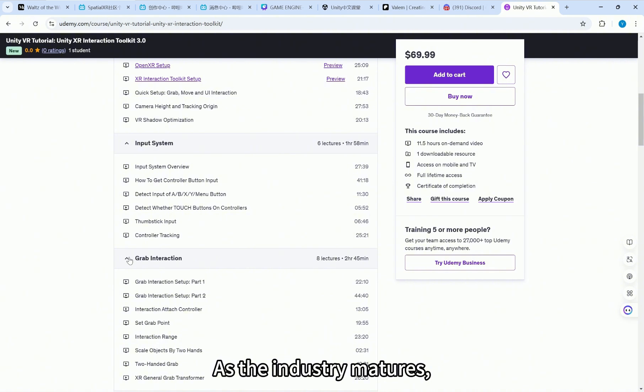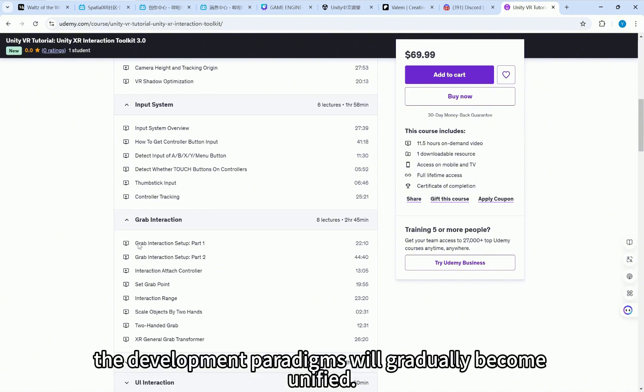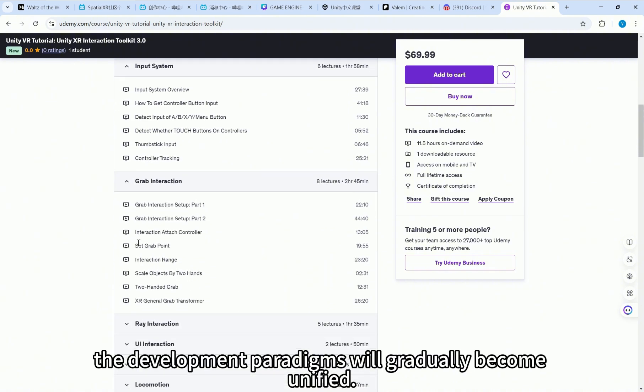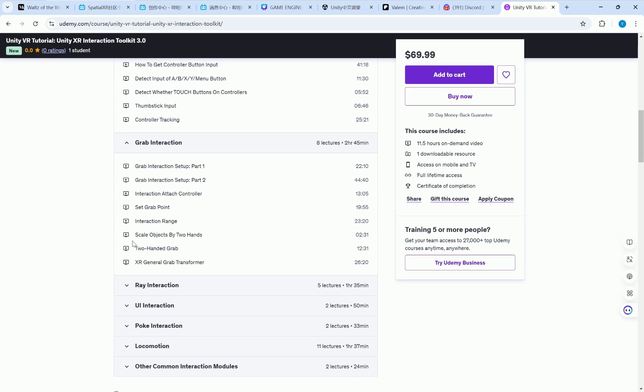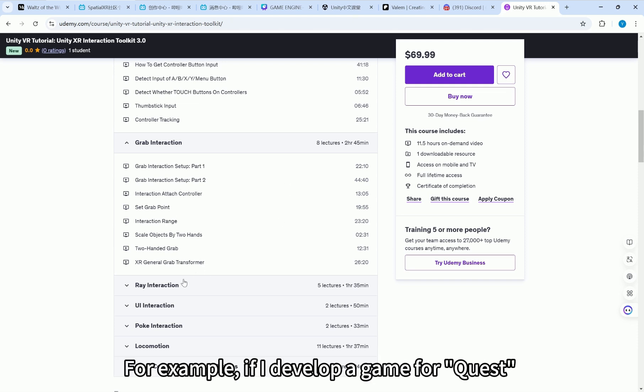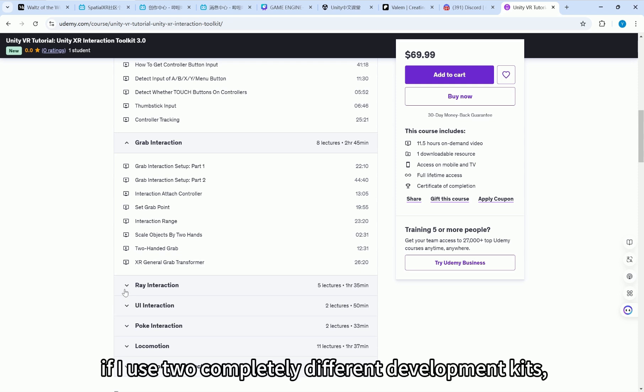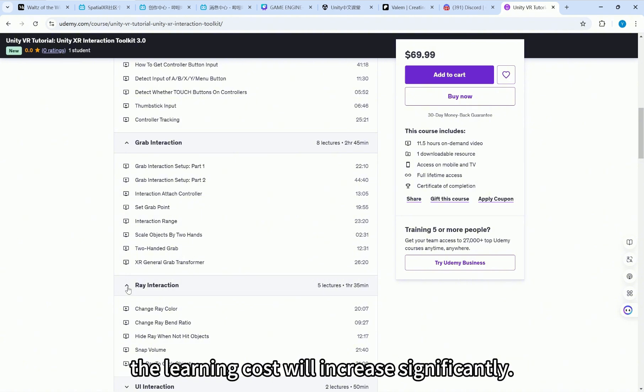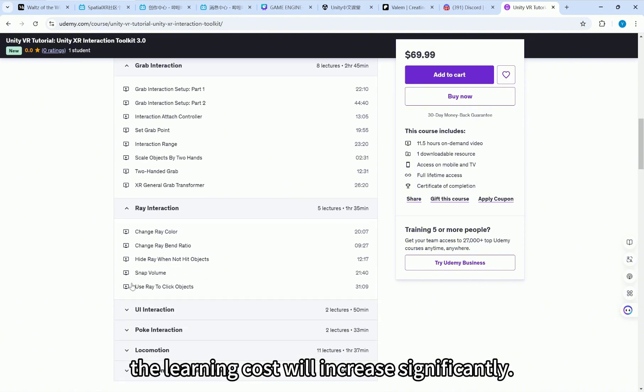As the industry matures, the development paradigms will gradually become unified. As developers, we certainly want to use a general purpose development method to develop for different devices. For example, if I develop a game for Quest and want to port it to Pico, if I use two completely different development kits, the learning cost will increase significantly.